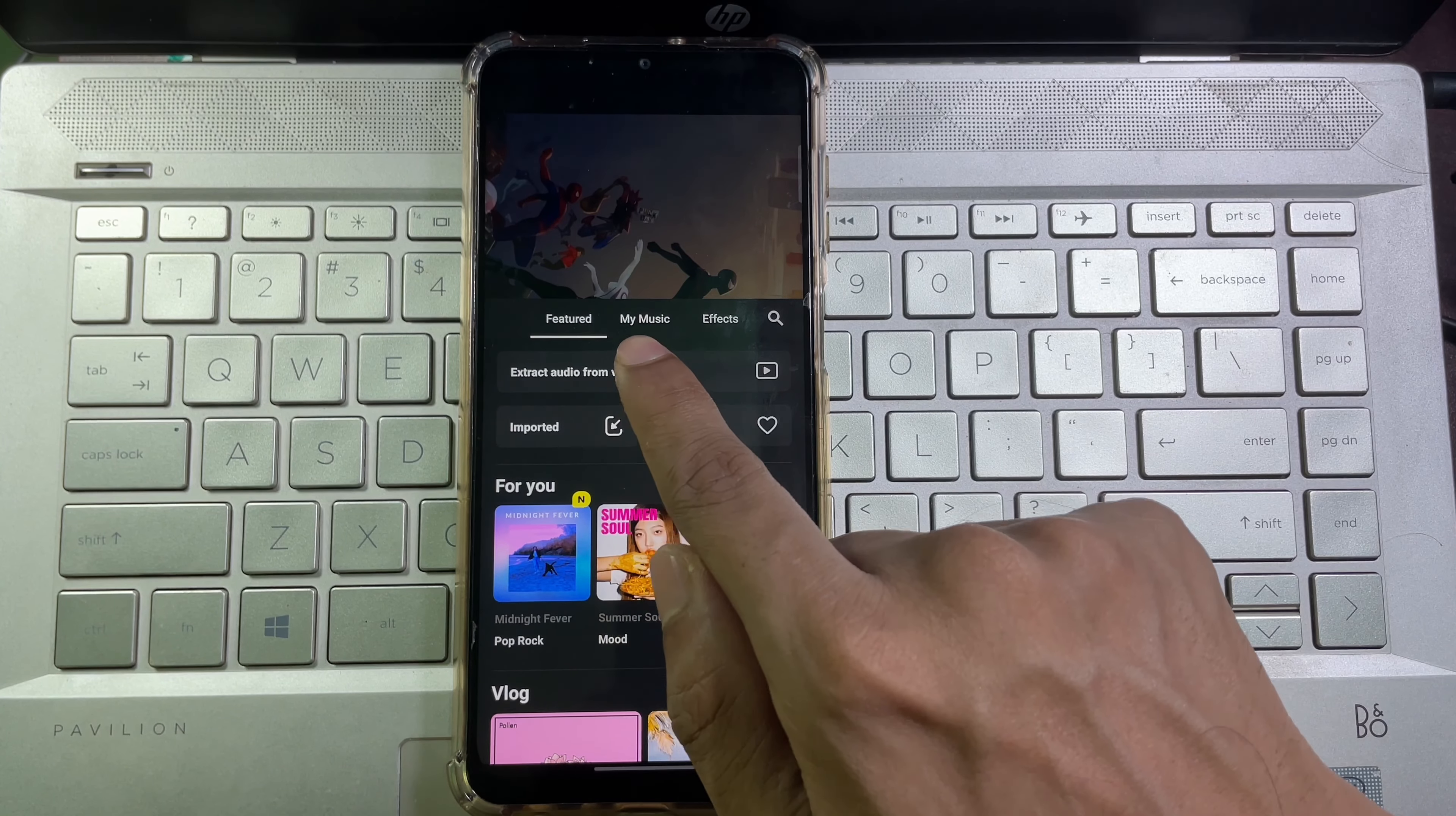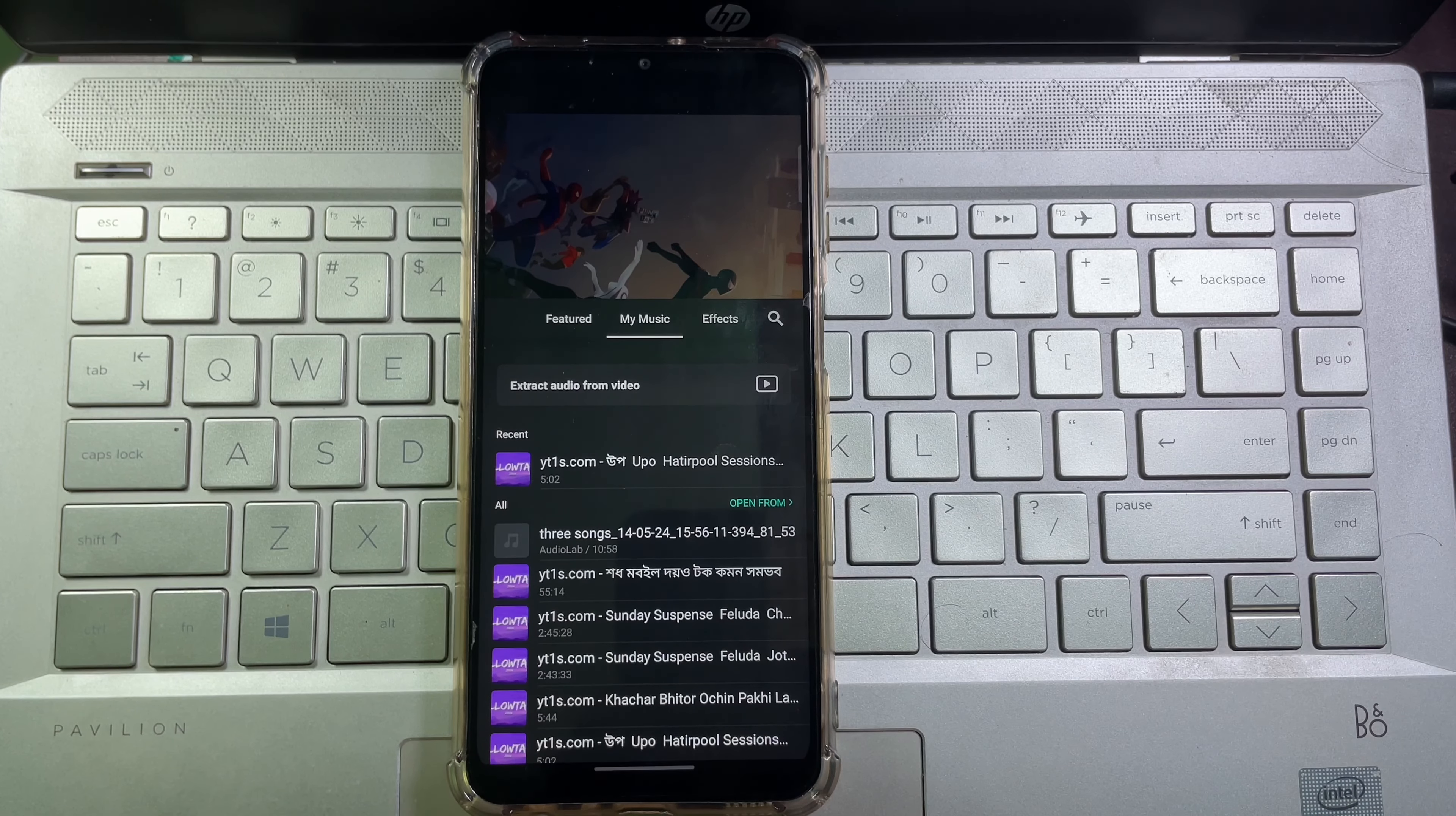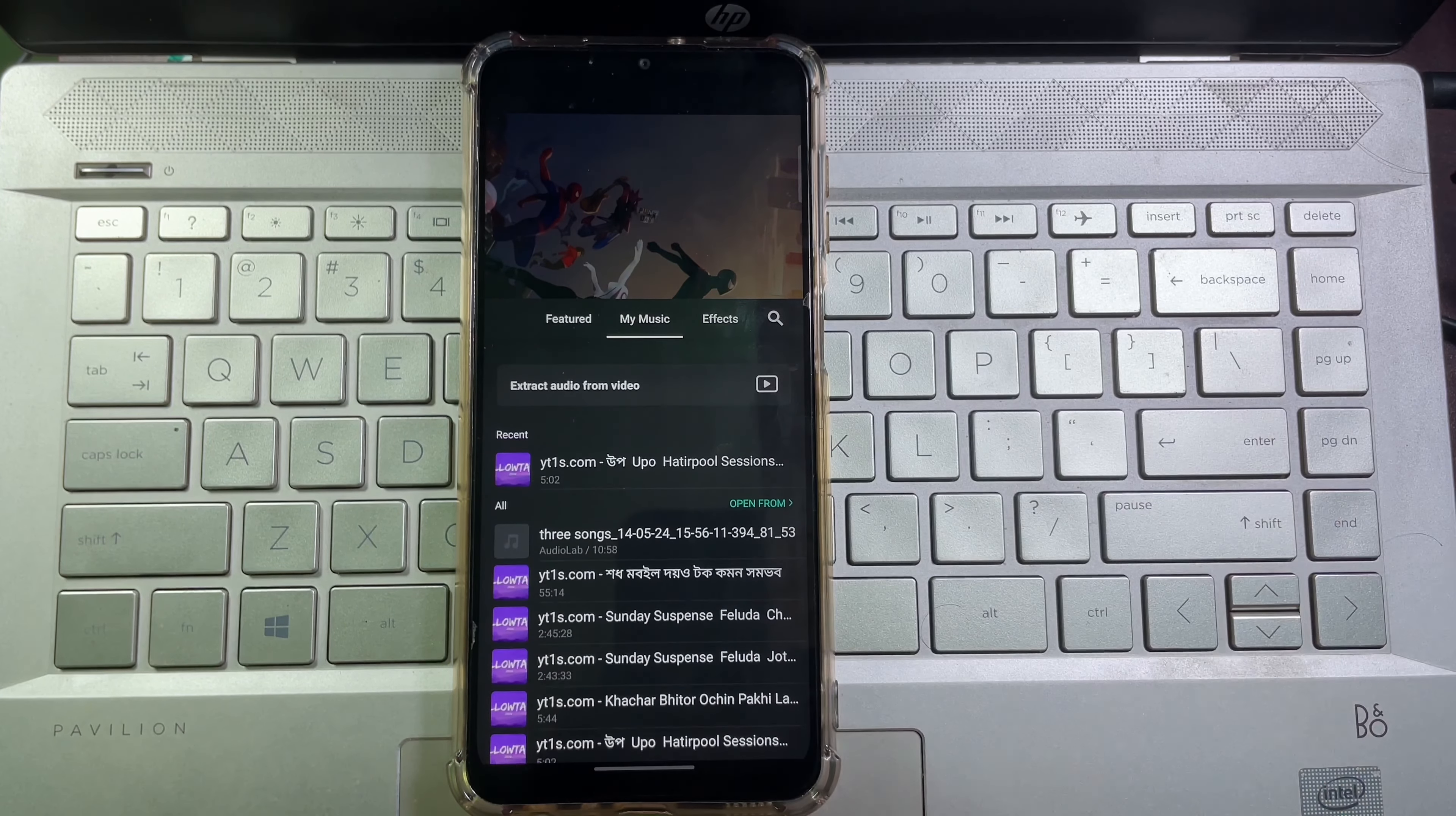Tap on my music, and after that you will find all music you have on your mobile and you can search the music name here.